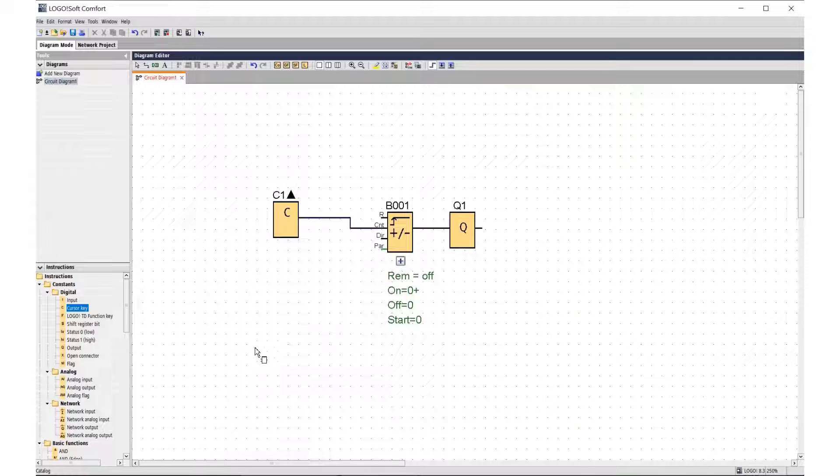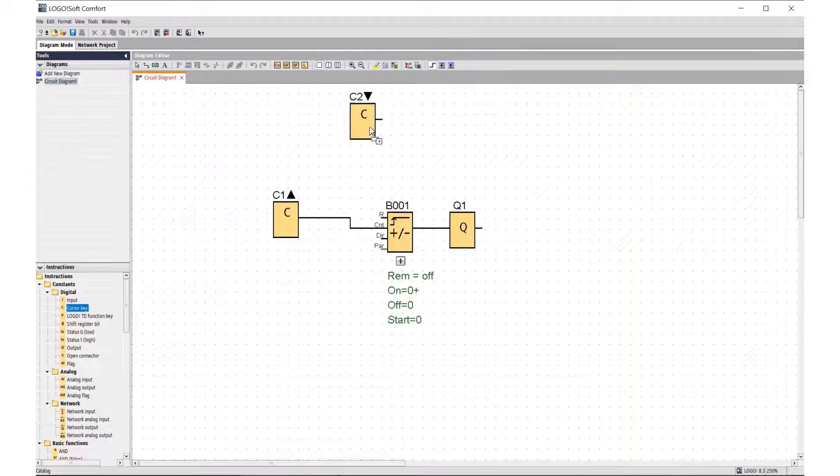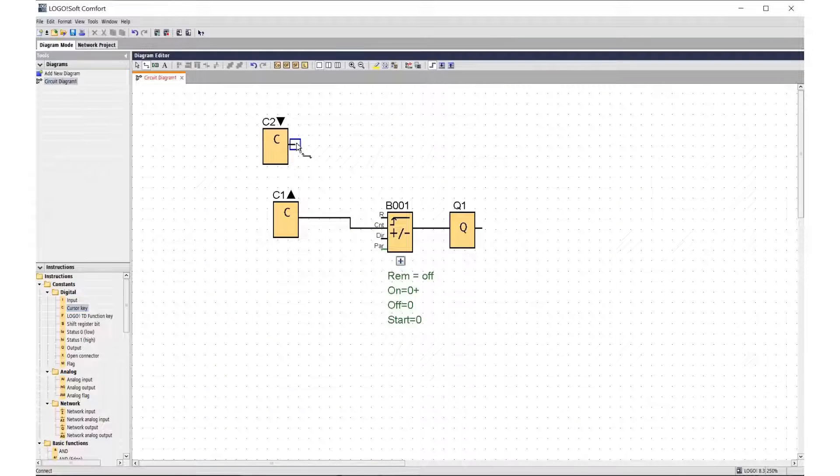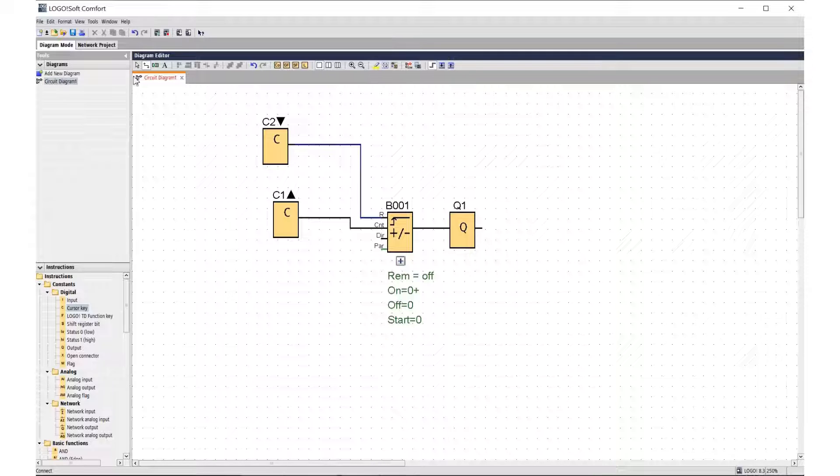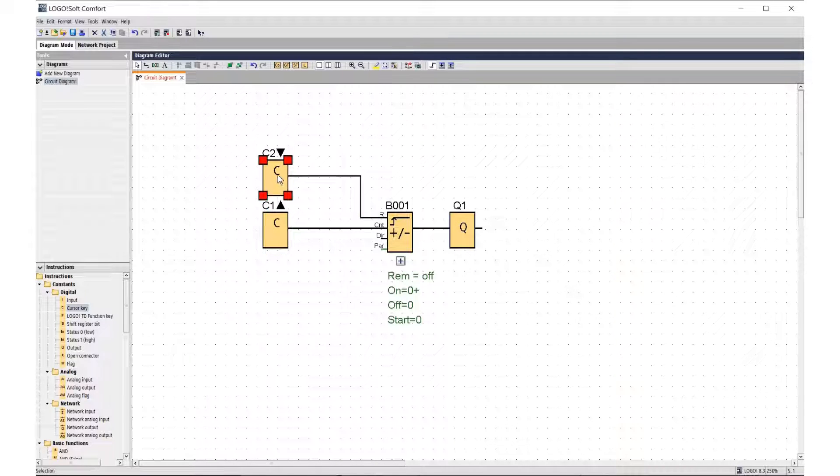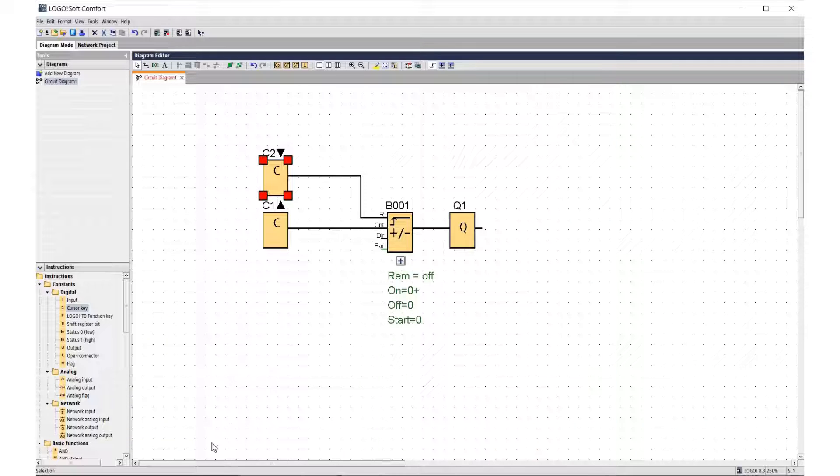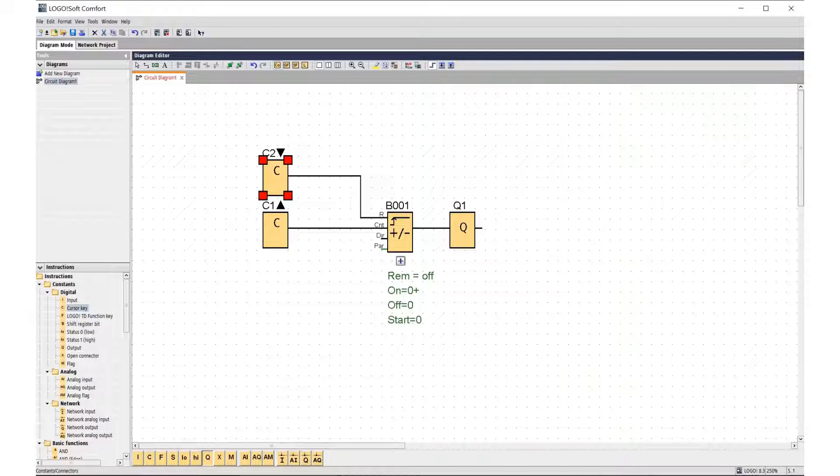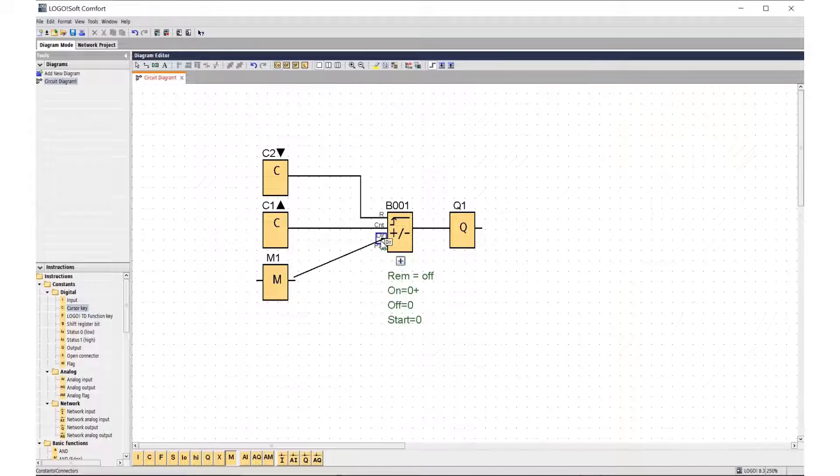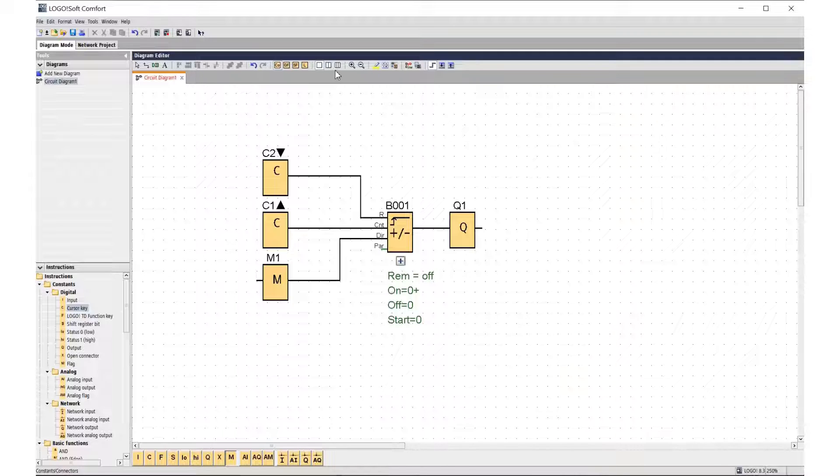The output will be the Q1 light bulb. The control buttons will be the key controller cursors. For each upward click of the cursor, the counter will increase its current value by one. Pressing the key cursor down will reset the counter to zero. The counting direction will be determined by the M1 flag.